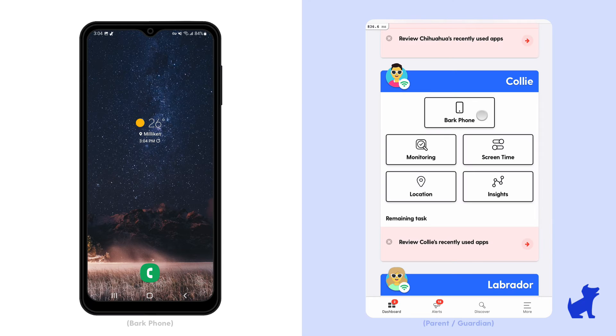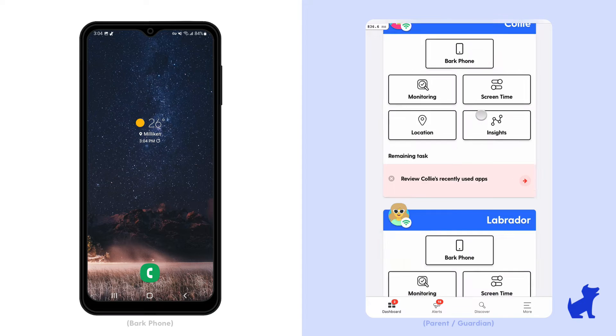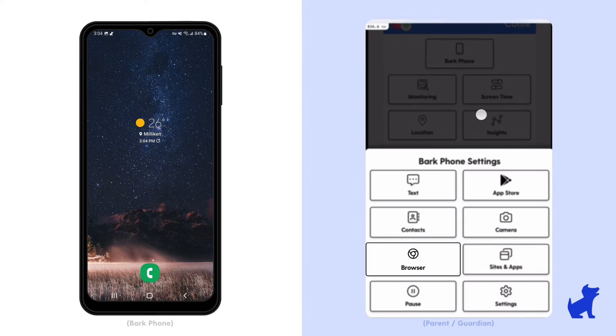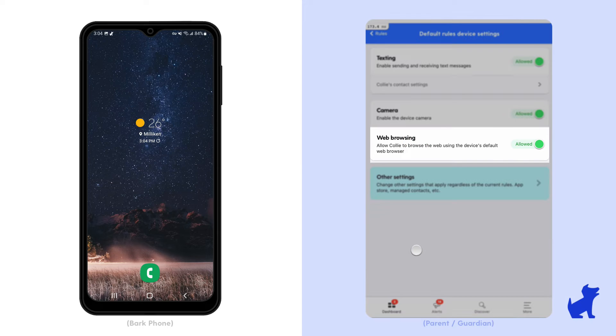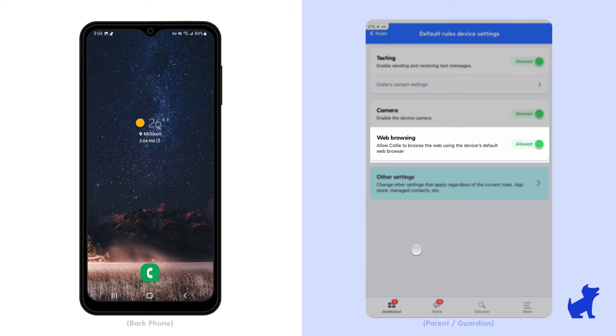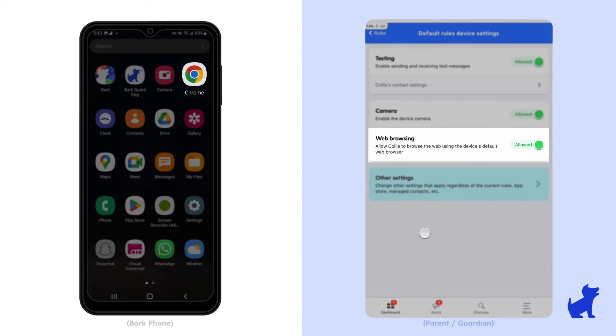If you run on an advanced Bark phone plan, you can customize whether you allow or block all browsers. Just tap on the Bark phone tile on your dashboard and then tap on browser. You can set this rule to change for different routines. For example, blocking browsers at bedtime but allowing them during default rules. We'll talk more about routines in a future video.